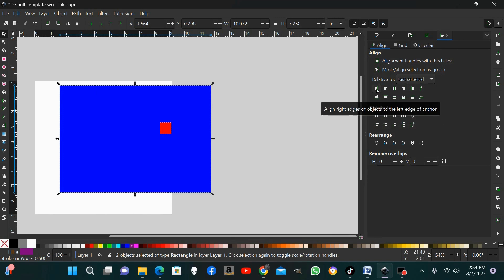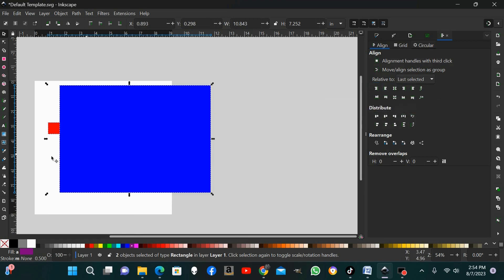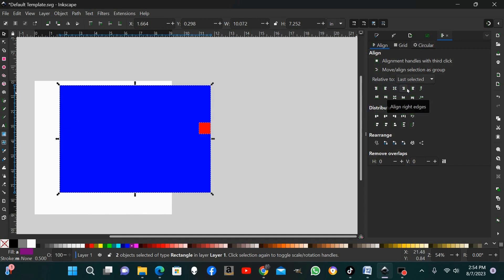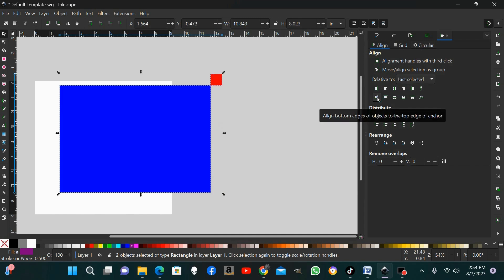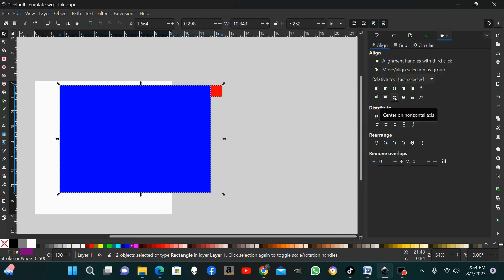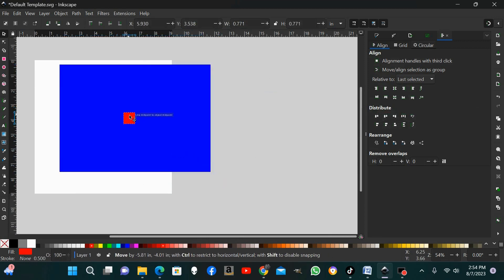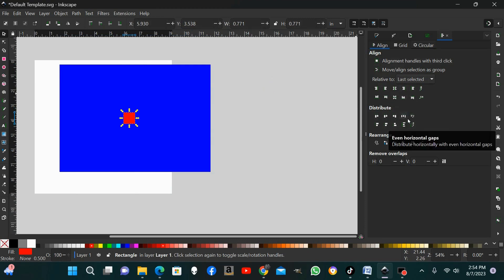The first option is 'Align right edges of the object to the left edge of the anchor' — clicking that does exactly what it says. The next item aligns the left edges, then you can align it vertically, align the right edges, or align the left edge of the object to the right edge of the anchor. Down in this row you can align the bottom edges to the top edge of the anchor, align the top edges, align it horizontally, align the bottom edges, or align the top edge to the bottom edge of the anchor. They do exactly what they say — play around with them and get comfortable.